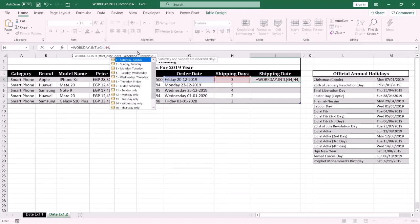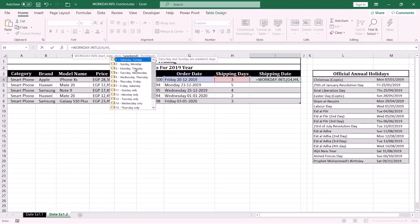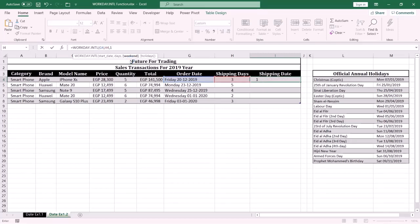Then we have to specify the weekend days. This argument is optional — you can specify it or not. If you do not specify it, Excel will consider the weekend days to be Saturday and Sunday by default. This list contains multiple choices: the weekend days could be two days or one day.